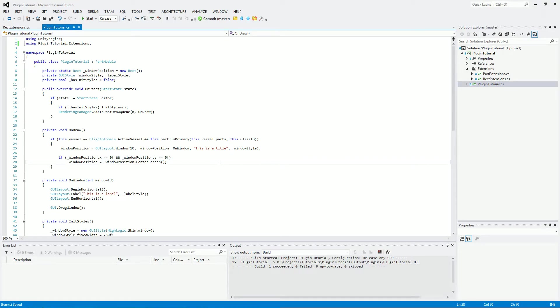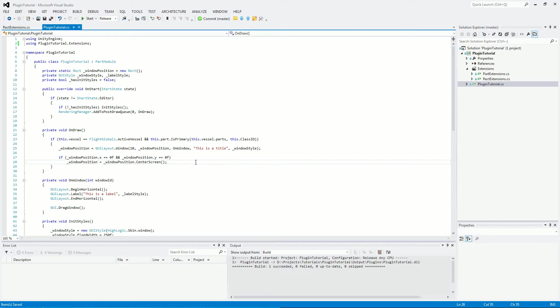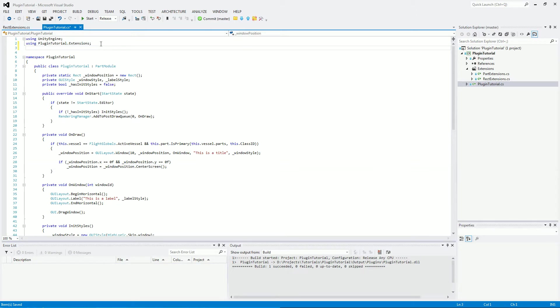Continuing on from the last video where we centered the window on the screen, we will now be saving the window to a file so that when you restart the game or whenever the game saves or loads anything, it will reload the saved position. First things first, we need to add in a using statement, so using ksp.io. That is the namespace for where the plugin configuration class is kept.